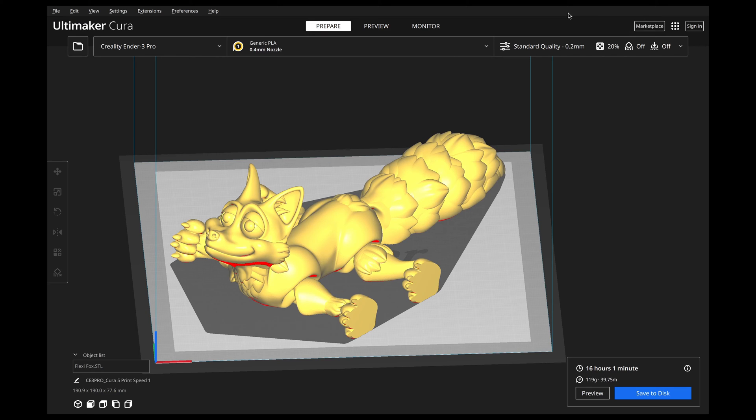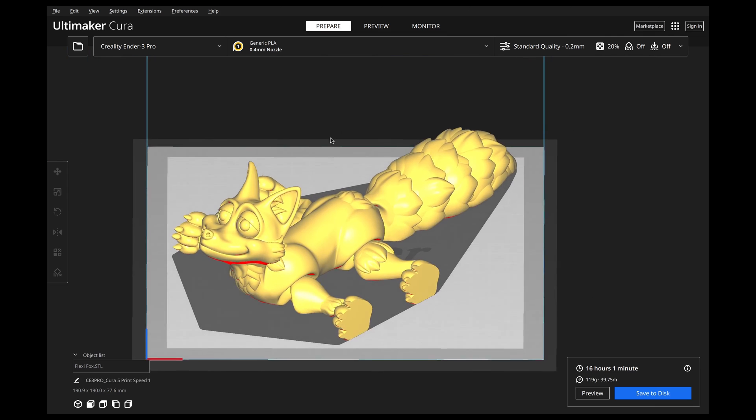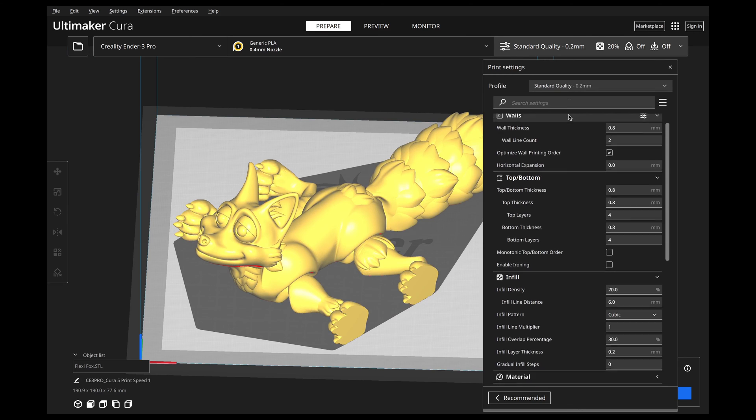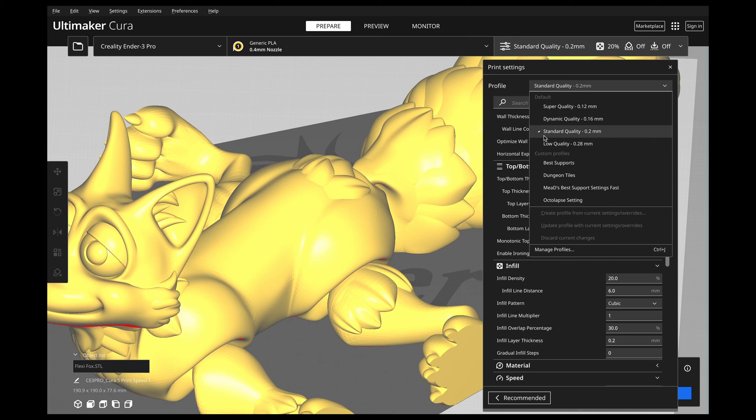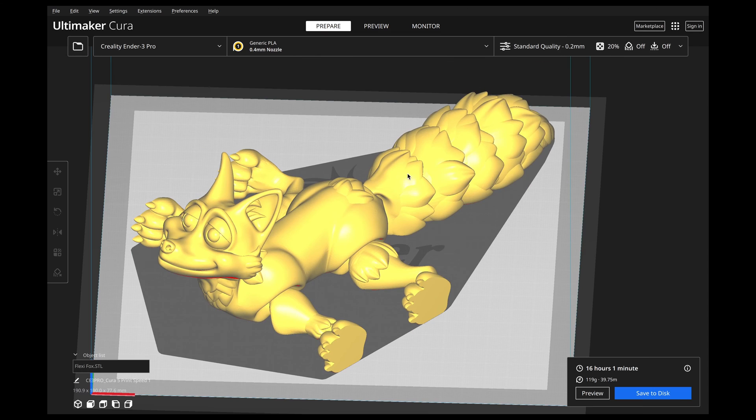So the last big thing about Cura 5 is they claim that it will print up to 20% faster. Now, it doesn't say that it's going to print 20% faster, it just says up to. So some of your prints might not be a whole lot faster, but it should be a little bit faster. So I went ahead and I took this Flexi Fox, and I scaled him as big as I could get him on the print bed. And there are no supports, and what I'm using as my base is just the standard quality.